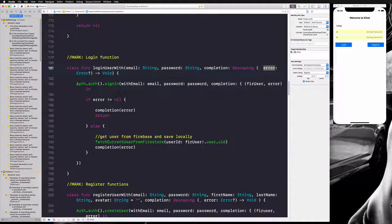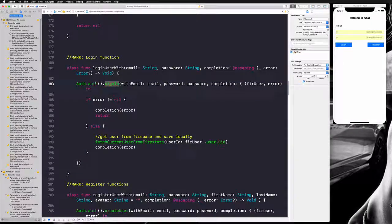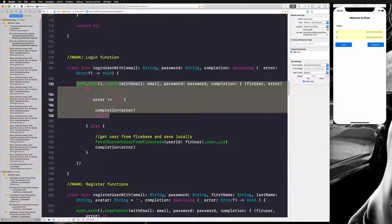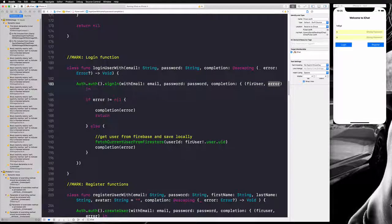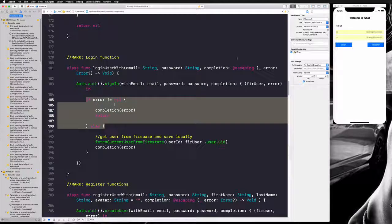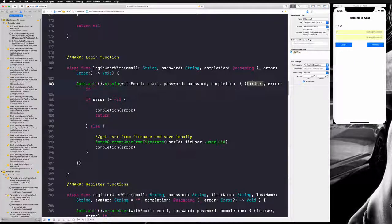We are passing an error through the completion callback. Inside, we use Firebase Authentication — specifically the signIn with email and password function. This function has its own callback: if successful it returns a Firebase user and an error. We check if there's an error, call our callback with that error, and return so the rest of the function is not executed.